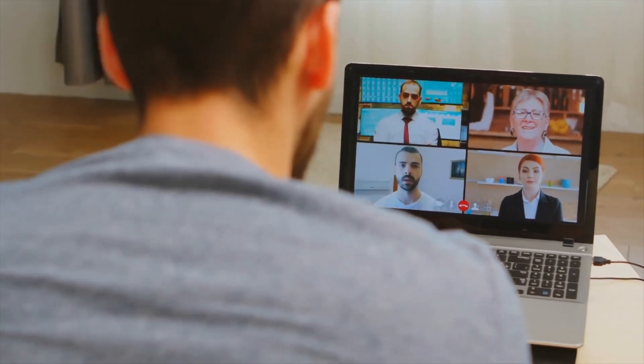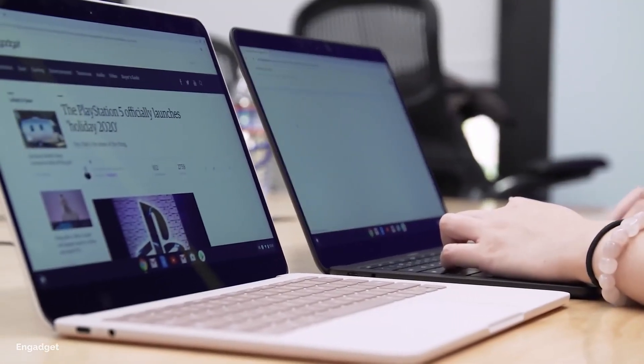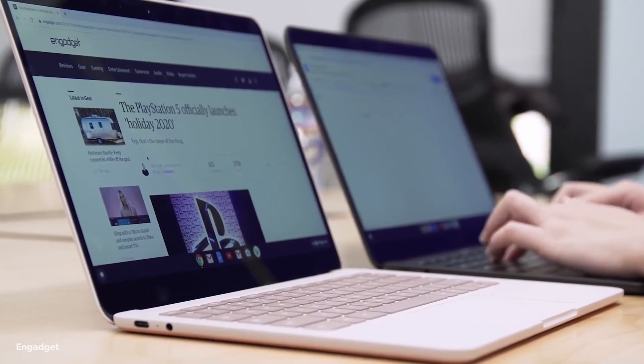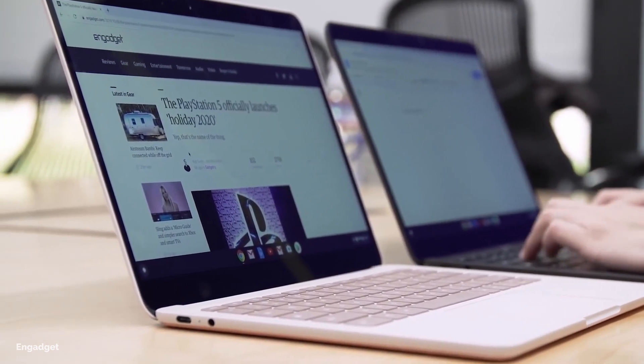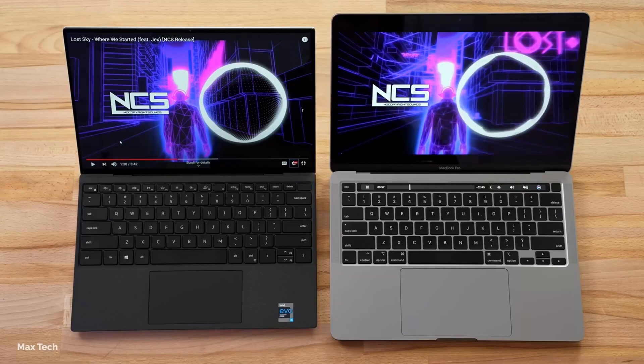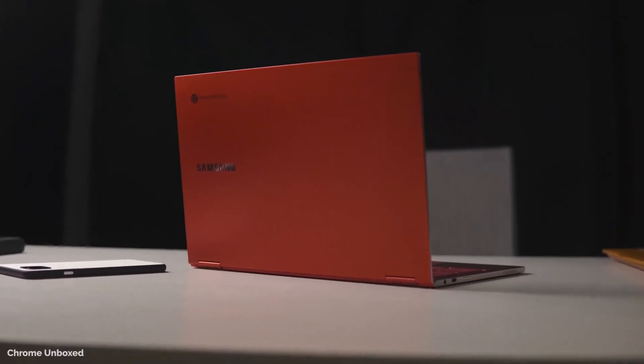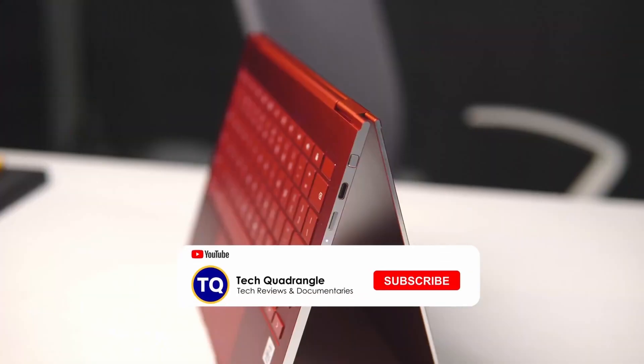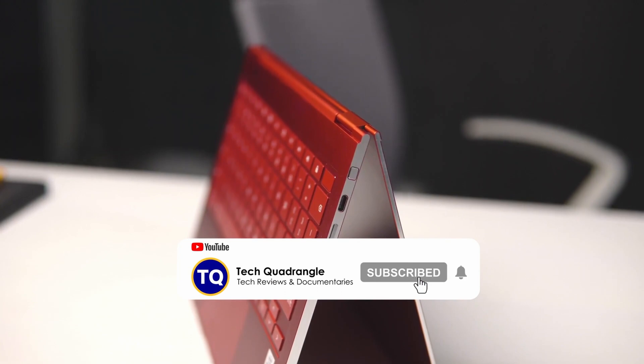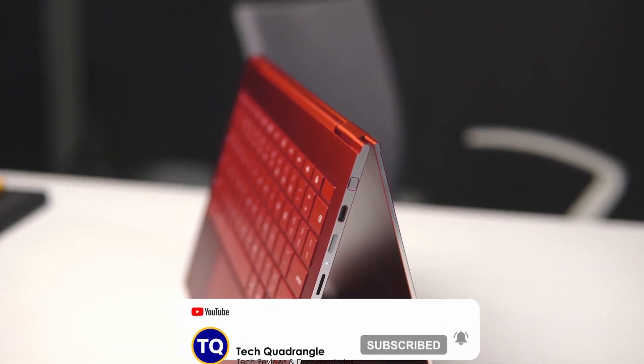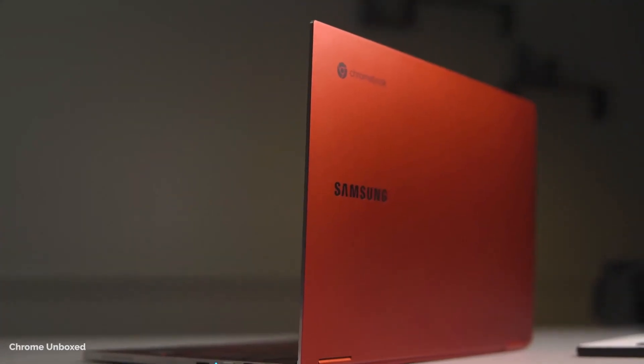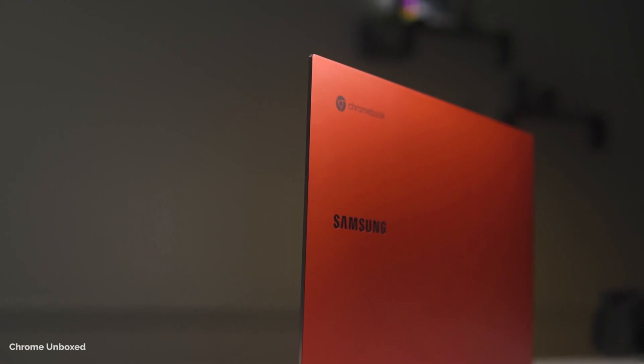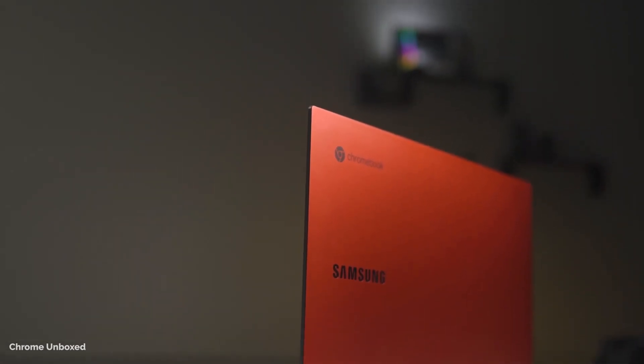And those are the key things to know when deciding between a Chromebook and a laptop. And now, you have been tech quadrangled. You are now better informed to buy it right the first time. If you found this video helpful, give us a thumbs up and don't forget to subscribe for more tech insights. Drop your questions and comments in the comments section below and we'll see you in the next one.